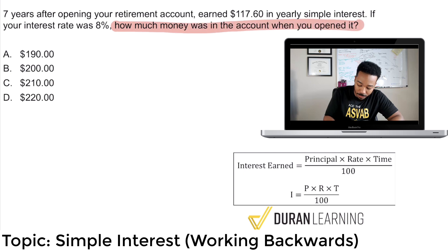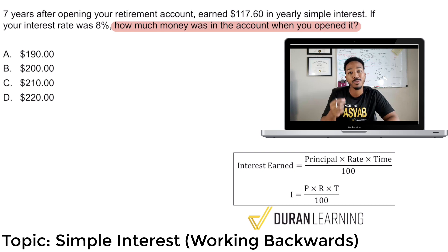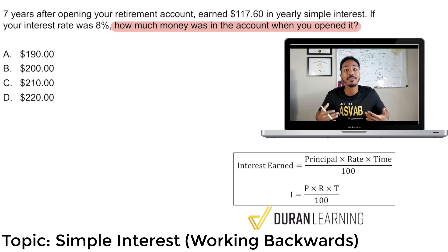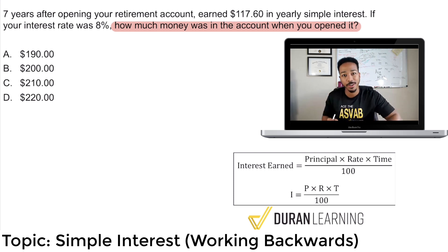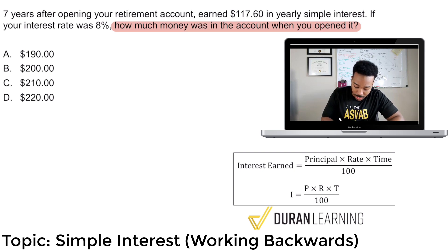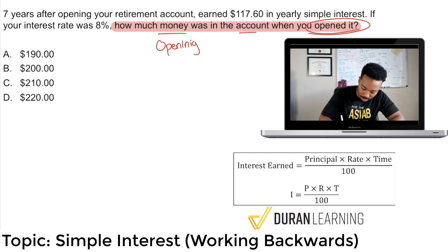How much money was in the account when you opened it? That's the first thing you want to do with every single question, because at the end of the day, that's going to give you confidence that you know what you're supposed to solve for. Maybe you don't know how to get there yet — that's okay. But the first thing is: I'm confident I know at least what I'm going for. How we're going to get there, we'll figure that out. So how much money was in the account when you opened it? Let's go and underline some key things here. What we're looking for is the opening amount, or initial amount — your principal.